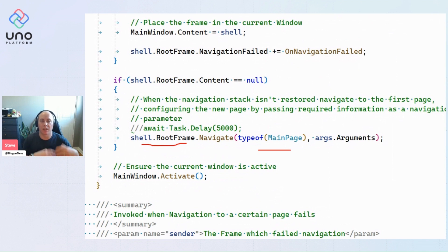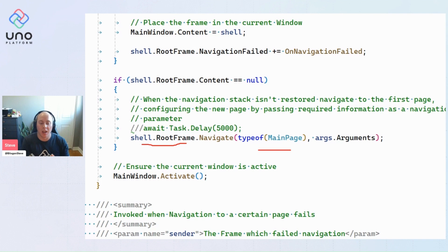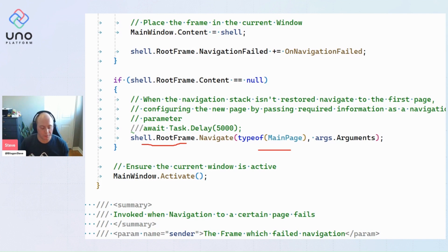So then once the execution is done for displaying the extended splash screen, we've already navigated to main page and your UI is ready to go.